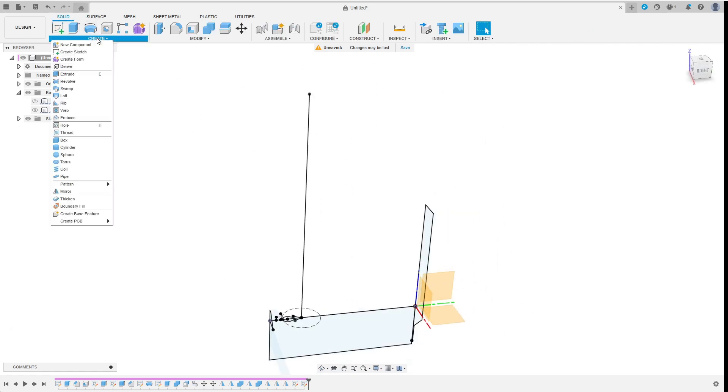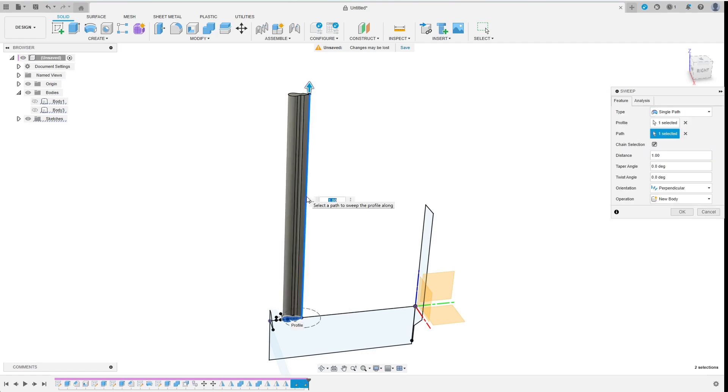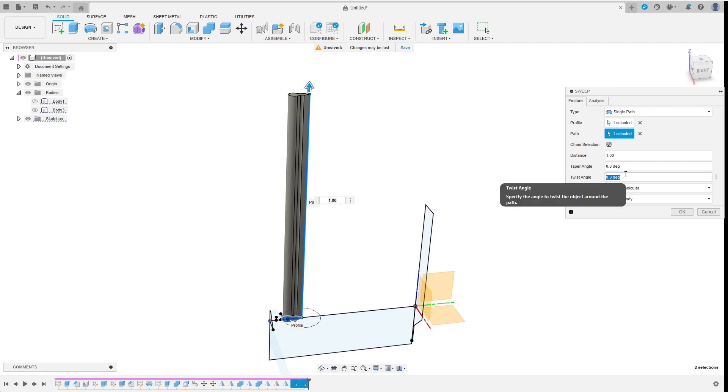Now I can create the sweeping. Single path will work fine here. As profile I choose the vortex fin and as path I choose the line I've just created. Then I think about the twist angle.